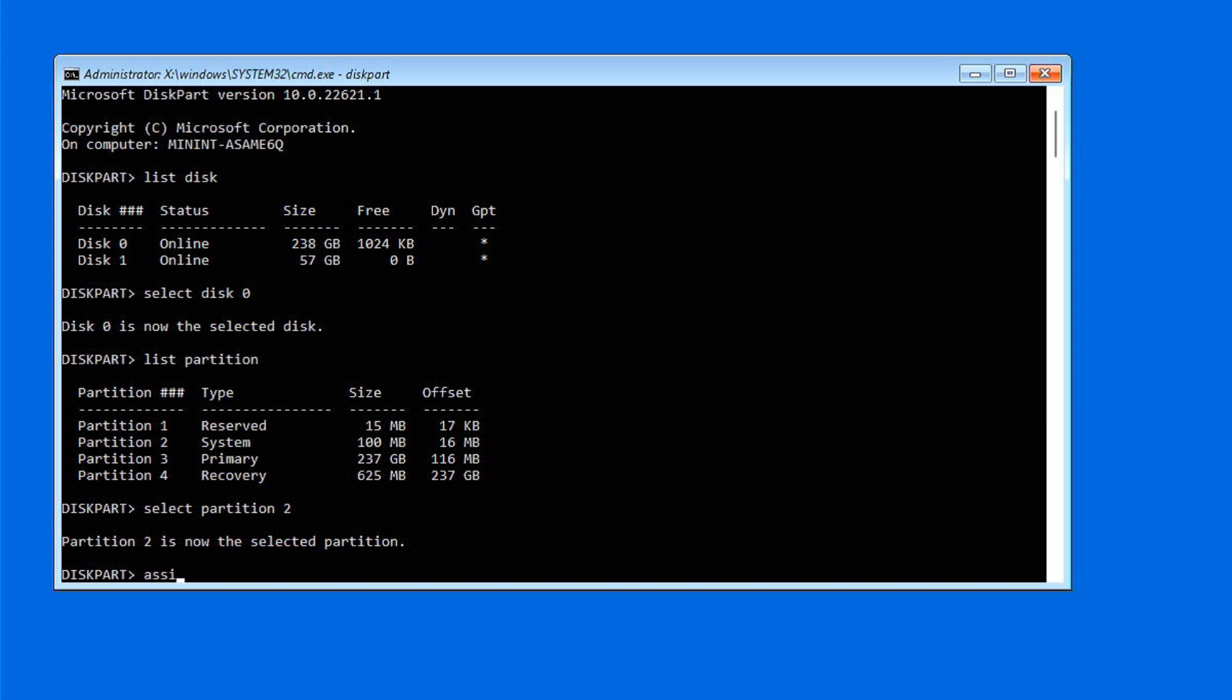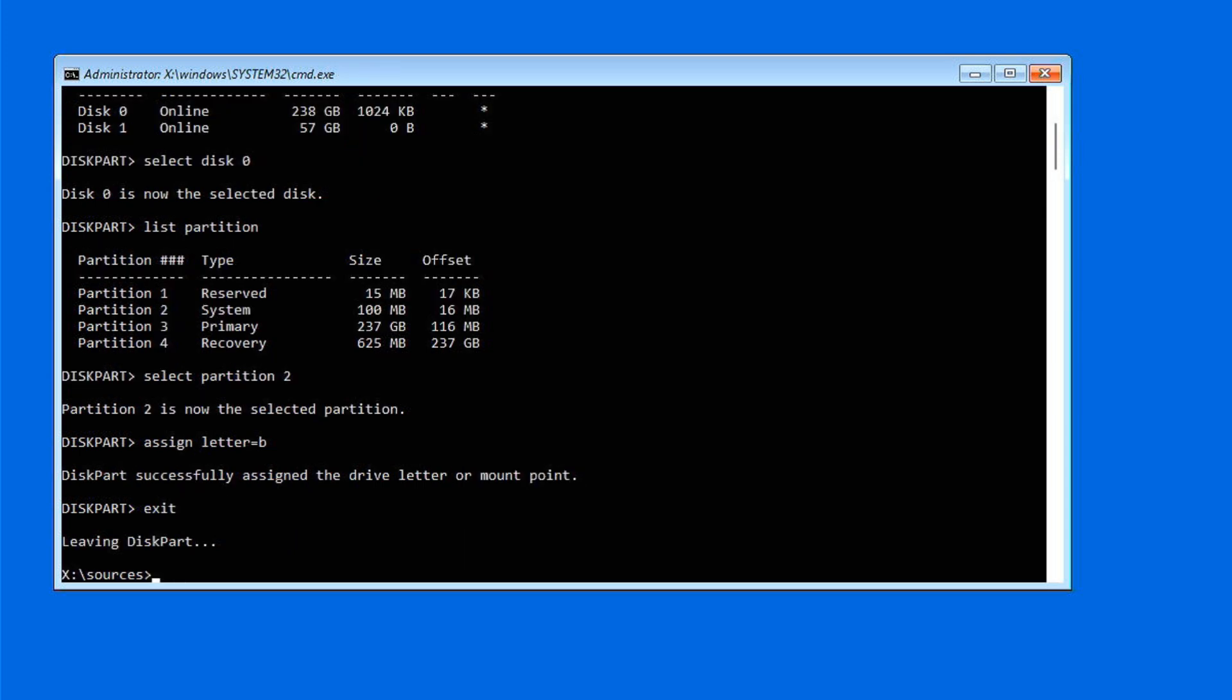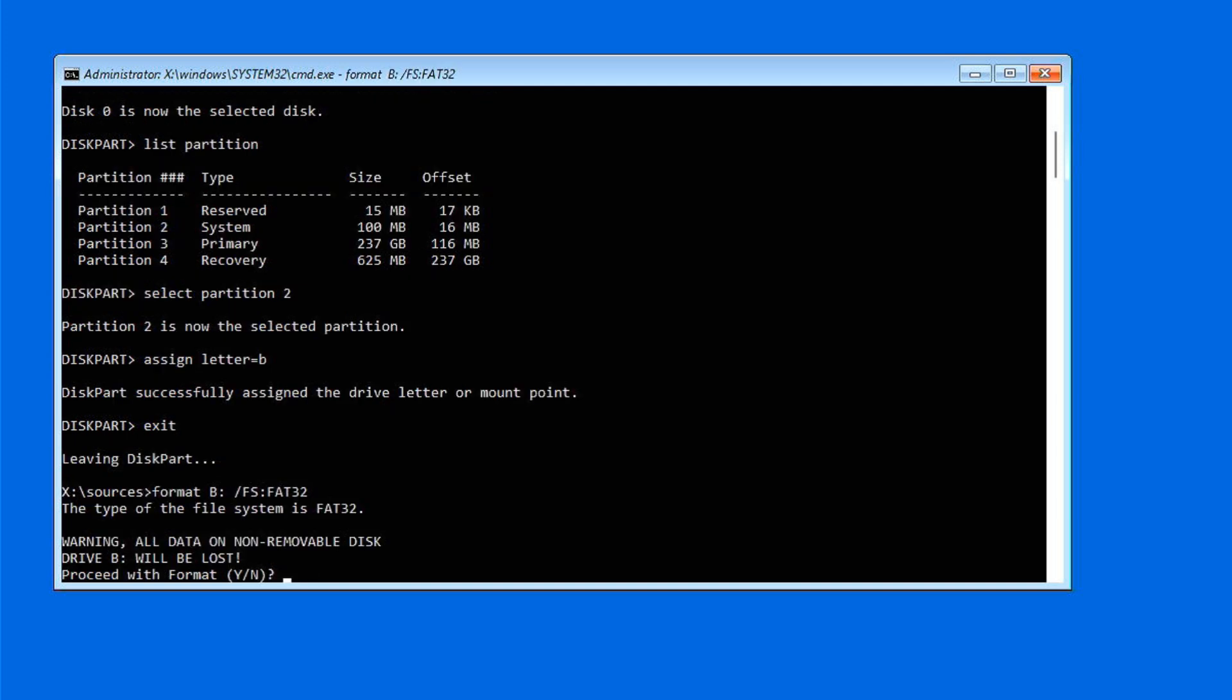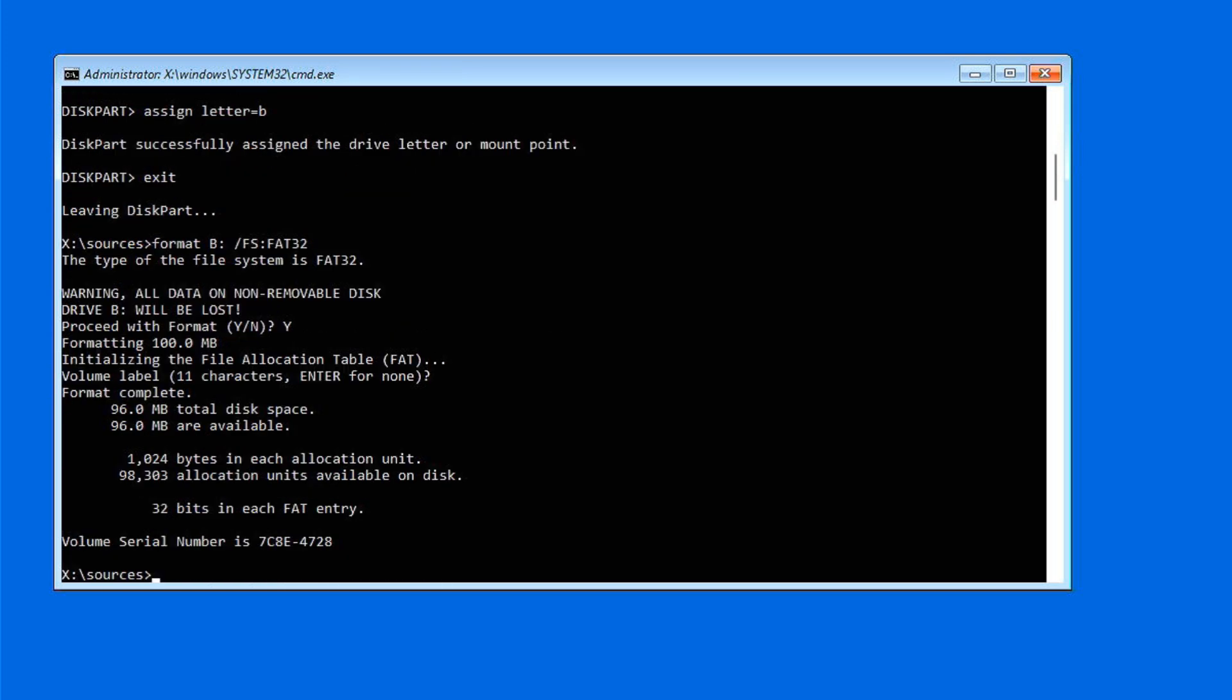Assign a drive letter to the system partition. For example, B. Next, format the system partition. Once formatted, we need to restore the boot files to the system partition. We'll use the BCD boot tool for this.